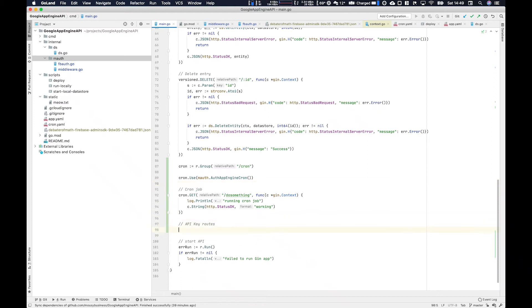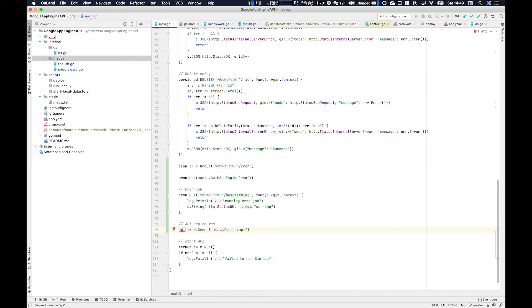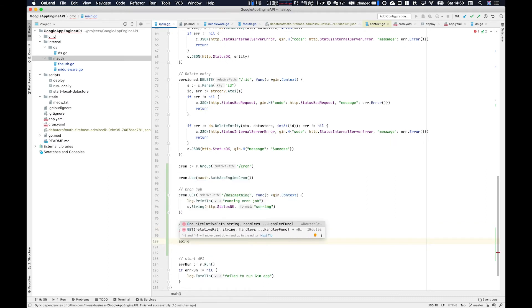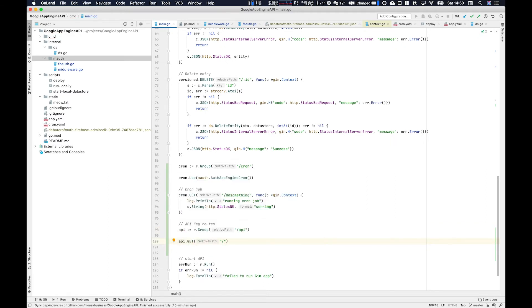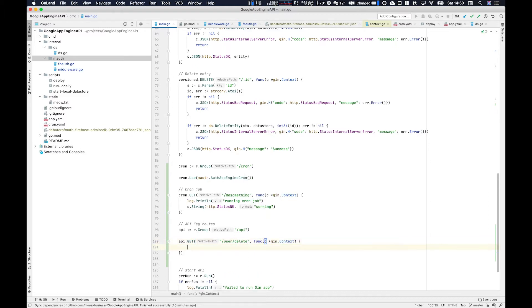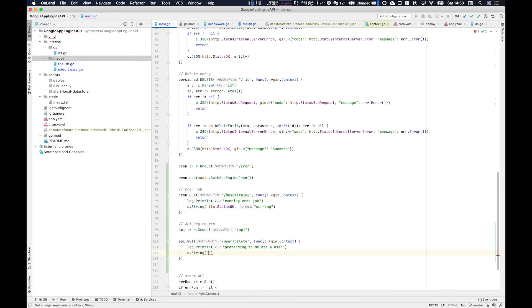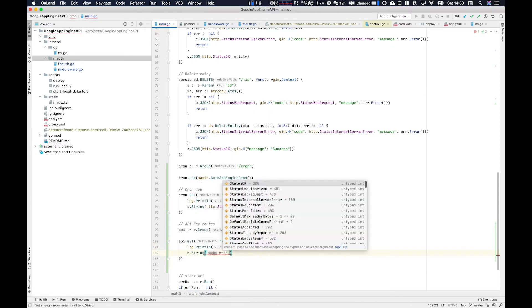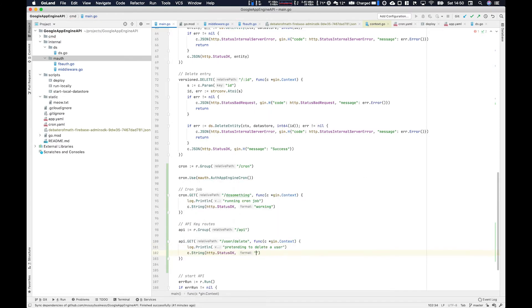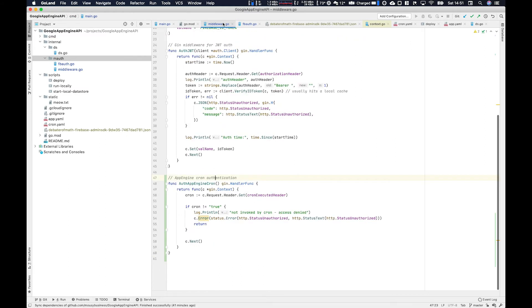For this one we're going to create a middleware for an API key route. The hypothetical use case would be, let's say you had an administration route for creating users or deleting users. You don't want just anyone to be able to hit that route, you want only authenticated users that have a special secret. So in this case they've got an API key that you've generated, you store it in secret manager and they use it from Insomnia on their laptop or something along those lines.